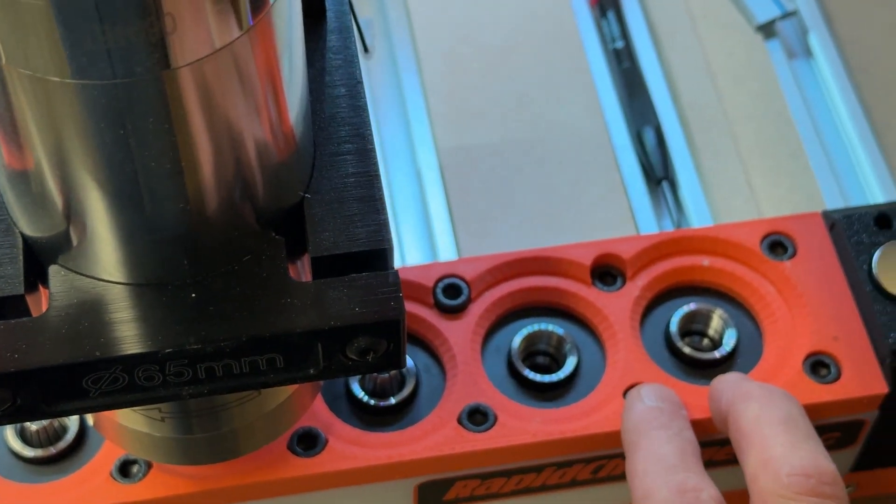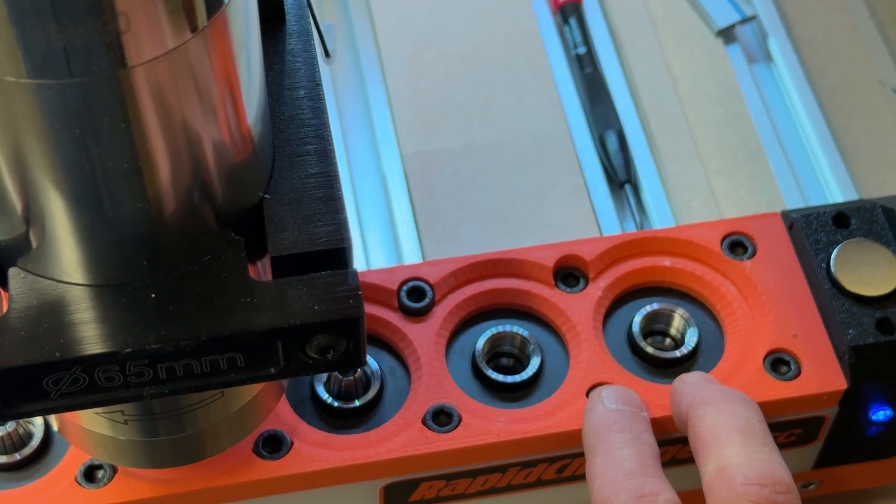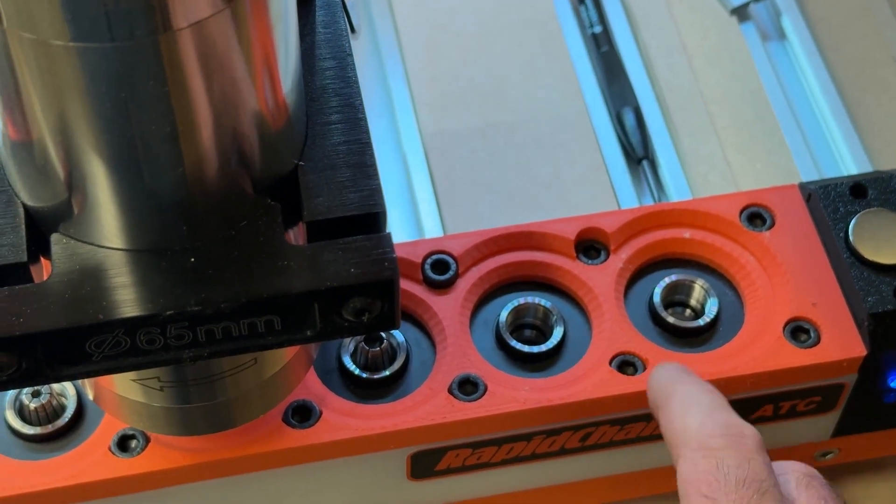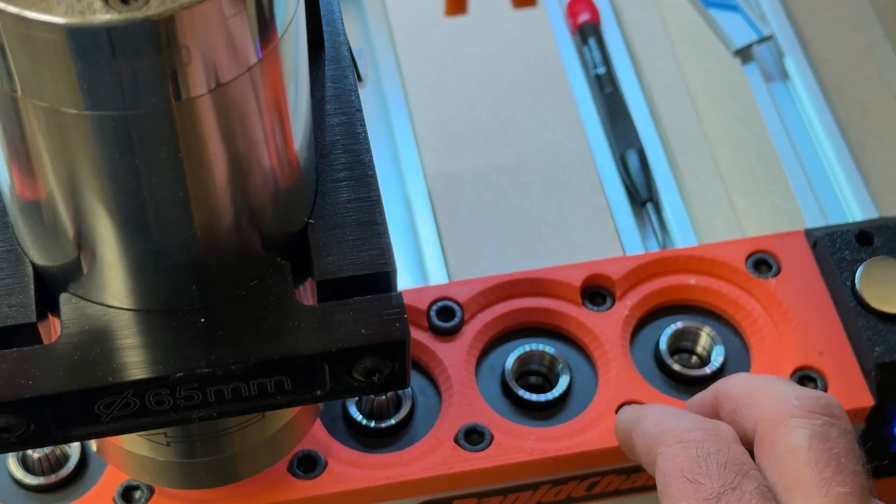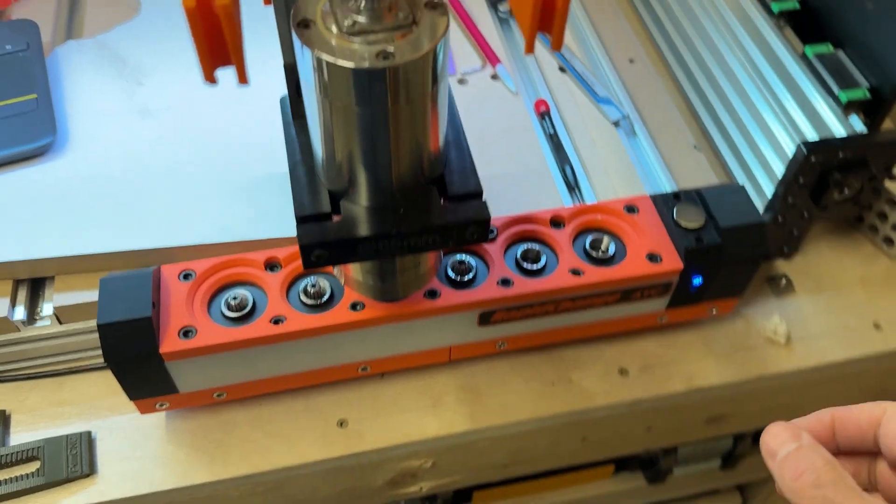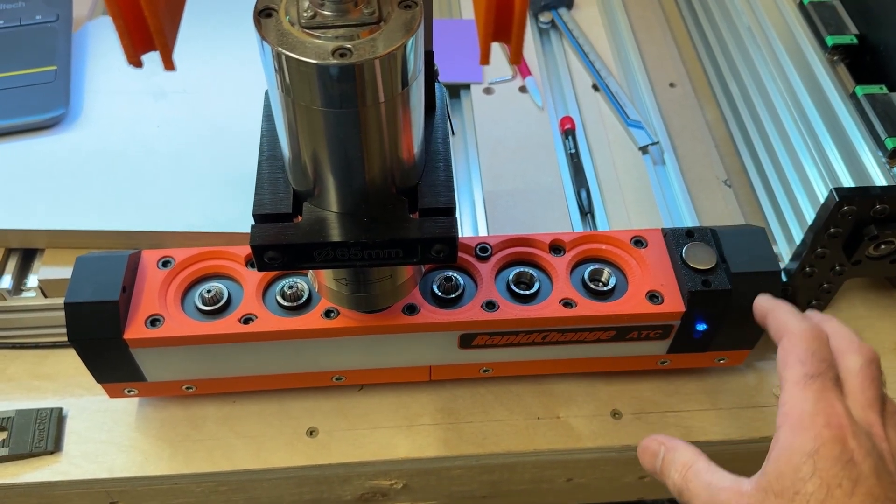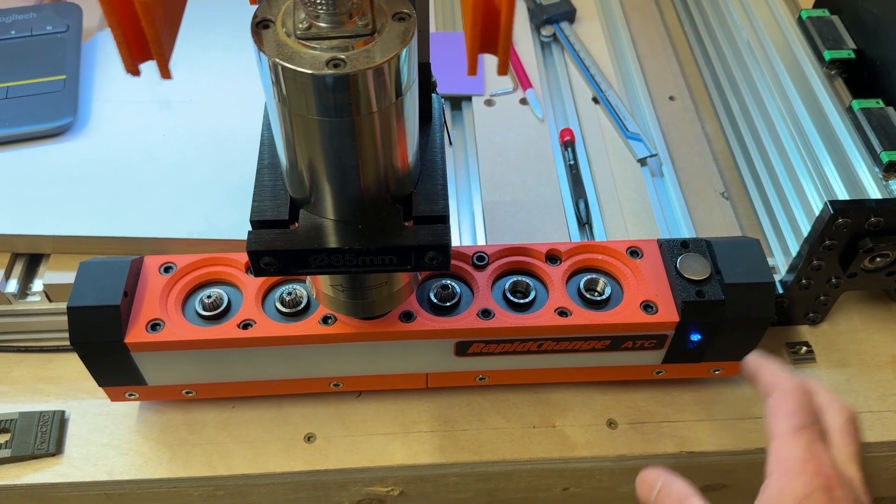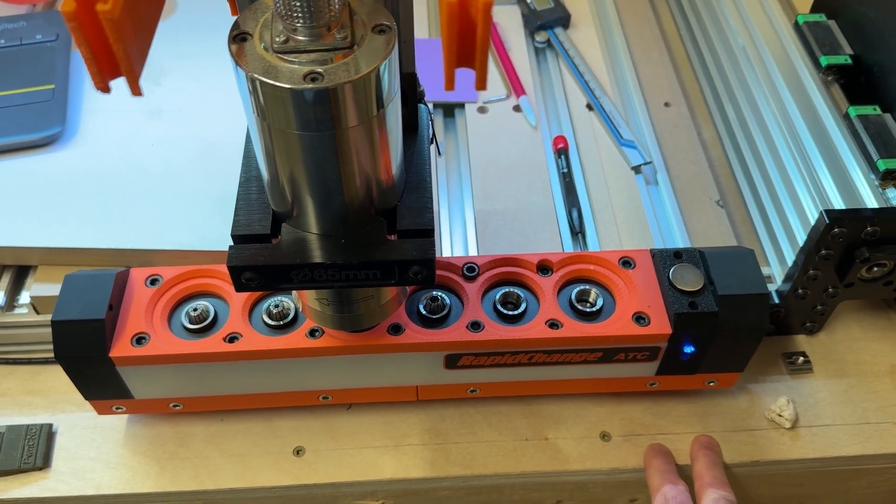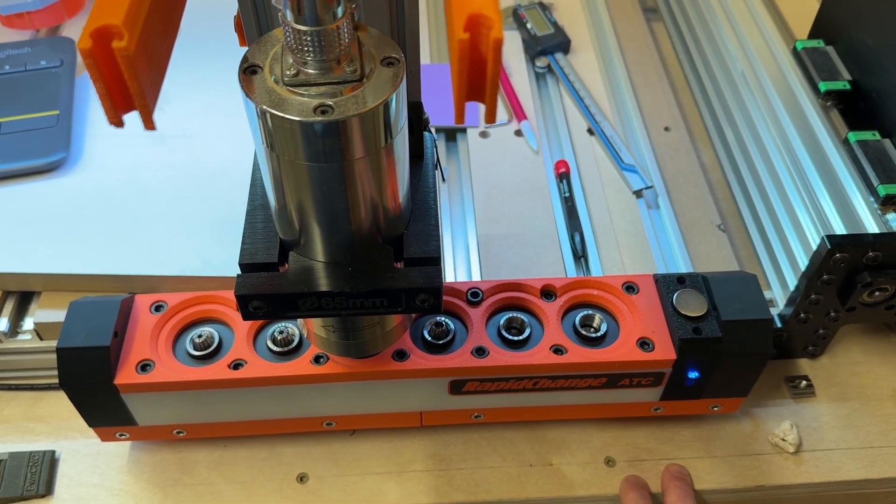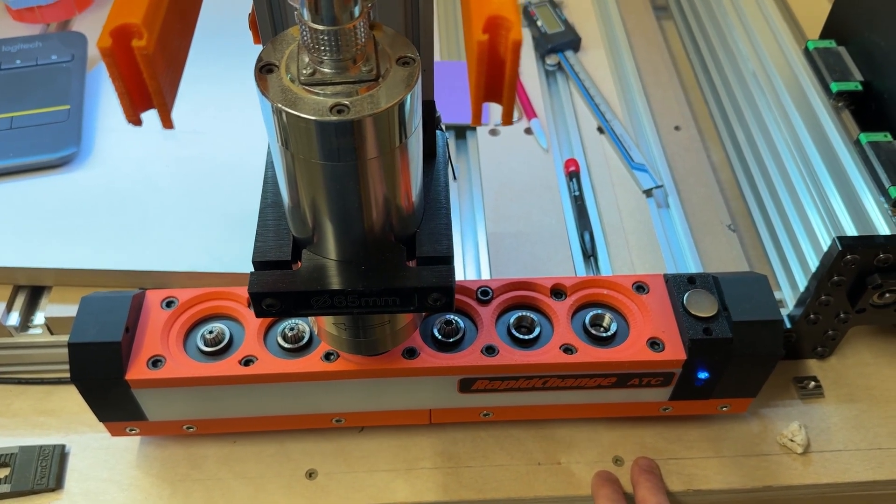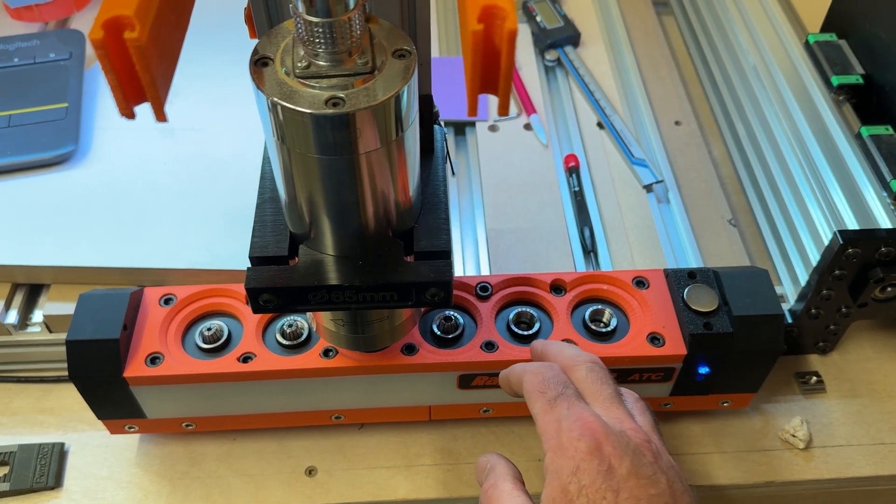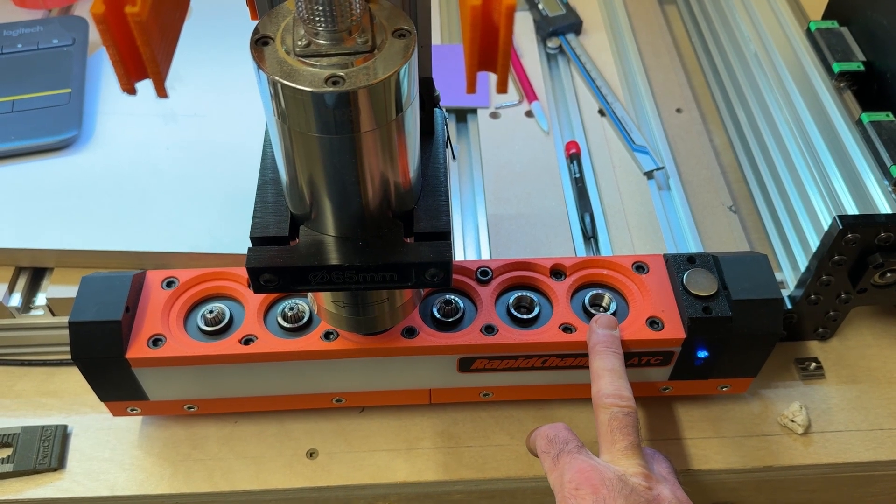And because the spindle is coming straight down, there's not really any opportunity for cross threading. Like I said, I've done a hundred loads and unloads, at least, if not a few more now. And I've never had any issue with binding, threading on funny, not threading at all, that sort of stuff. I don't want to say it can't happen, I'm sure there are some installation setups that could cause it to happen.